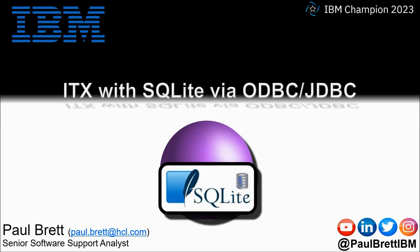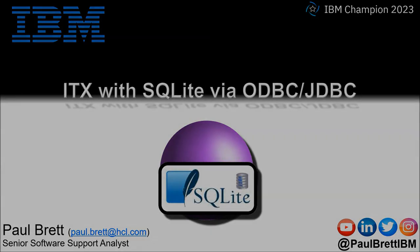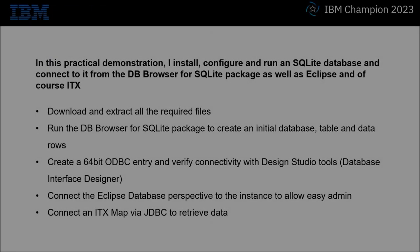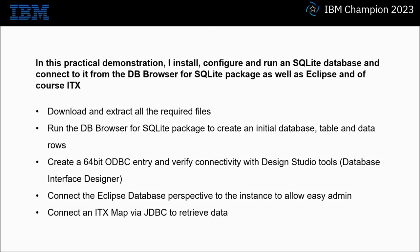Feel free to reach out to me on popular social media channels at paulbrettibm. In this practical demonstration I install, configure and run an SQLite database and connect to it from the DB Browser for SQLite package as well as Eclipse and of course ITX.